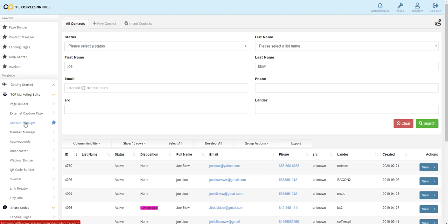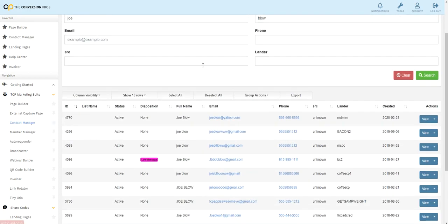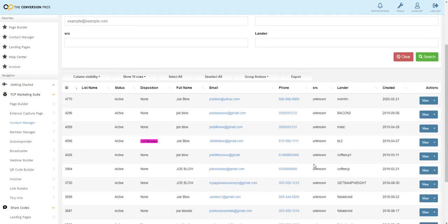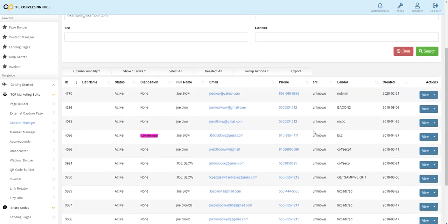I'm in the contact manager on the left-hand side. I did a search for fictitious name Joe Blow, so we don't have real people's information here.